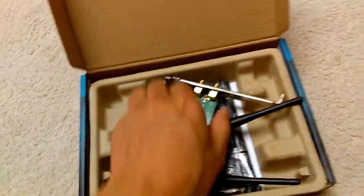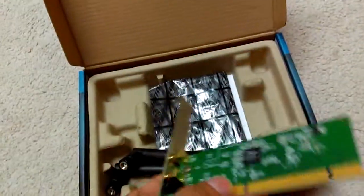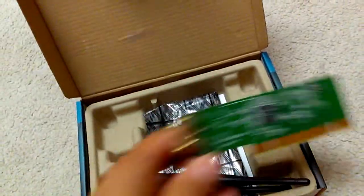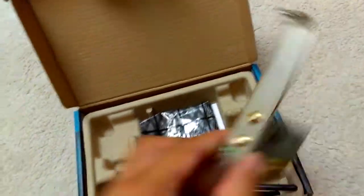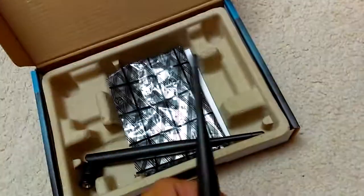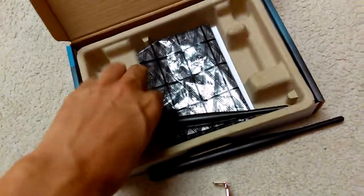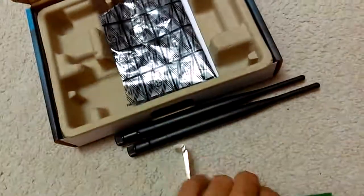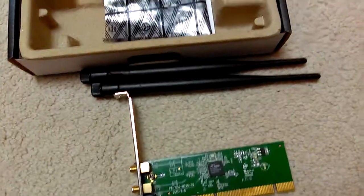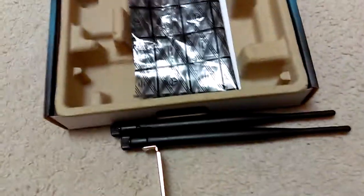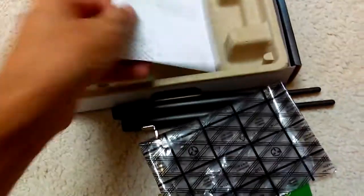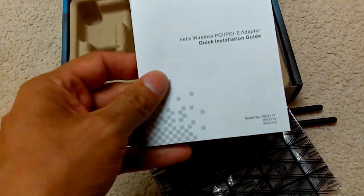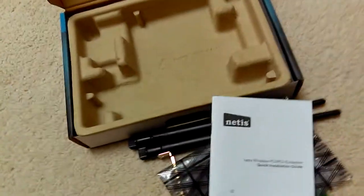It comes with, it's a PCI as you can see, and it's got two antenna connections. It comes with two 5 decibel antennas and I just need a basic wireless N adapter. I bought it for an older computer running Vista but I thought I'd try to install it on Windows 10. It came with a Netis wireless PCI adapter quick installation guide and a driver CD.